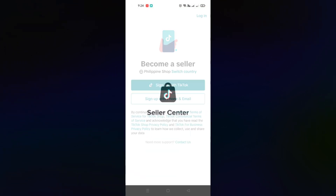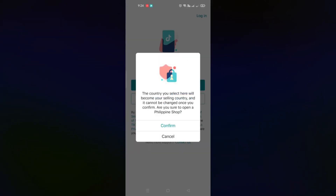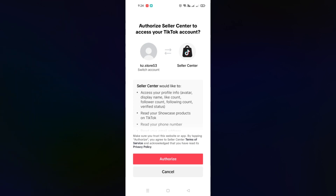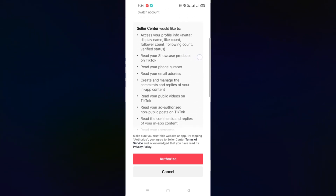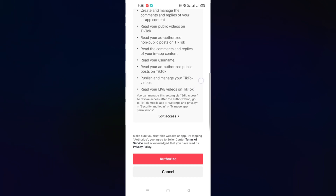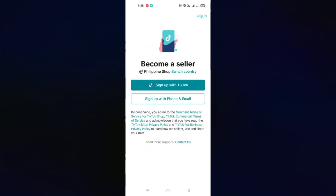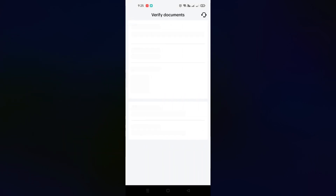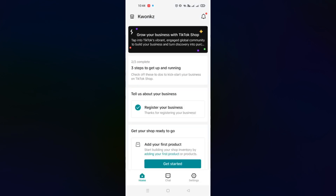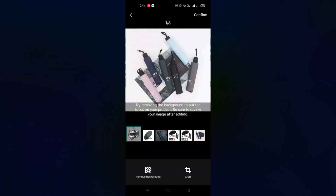The first thing you need to do is create a TikTok Shop account. Go to your Play Store and look for TikTok Seller Center. Once you've created an account, you can sign up with your TikTok account and authorize your Seller Center to connect with your TikTok account. Review the information before clicking authorize, then fill out the required details. You'll need to verify a few documents, and your account will be reviewed by TikTok for about two days or 48 hours.